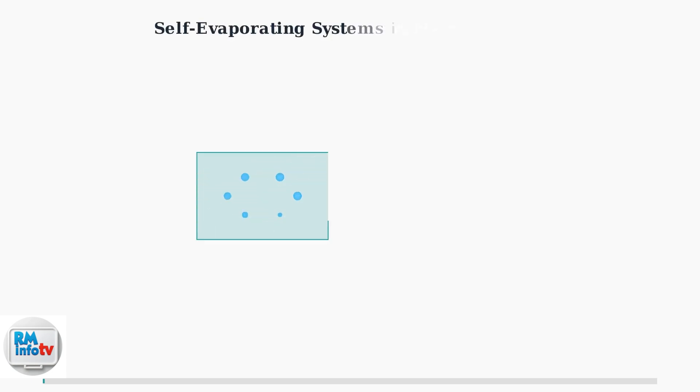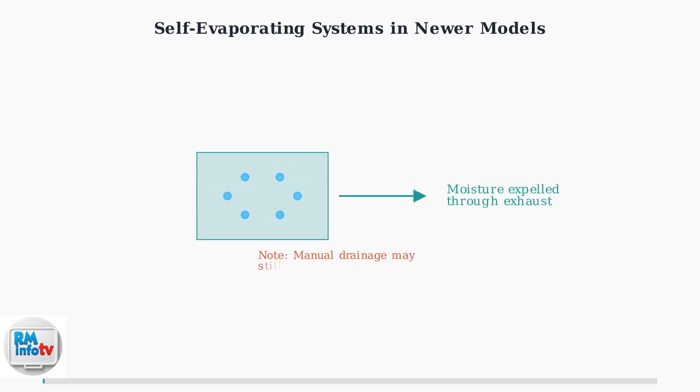Newer models may have self-evaporating systems that expel moisture through the exhaust hose. However, manual drainage might still be needed during high humidity periods or extended operation.